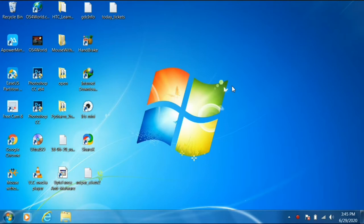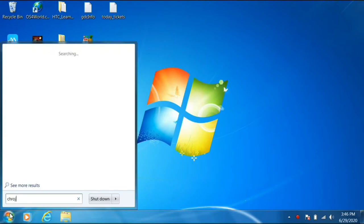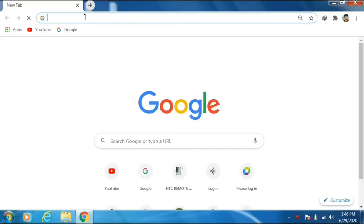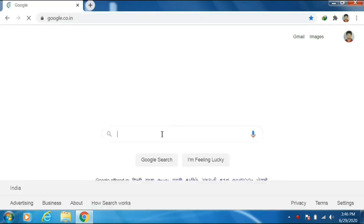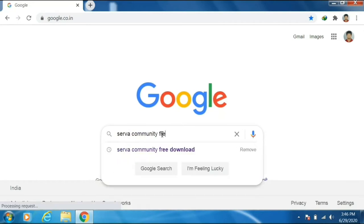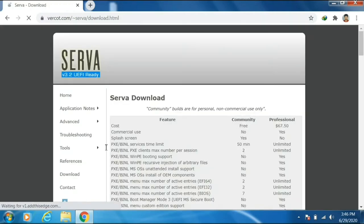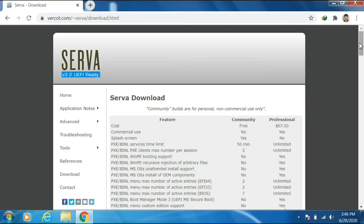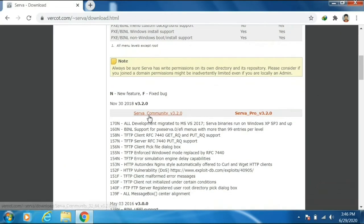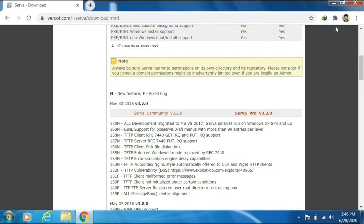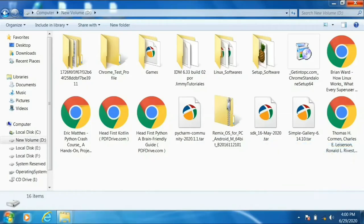Or 'cannot connect to this network.' First, go to Google Chrome and type 'SERVA Community free download.' This is the software we are going to use to install an operating system from one computer to another using LAN cable. It is free software — we have SERVA Community and SERVA Pro. We can download SERVA Community for home purposes.